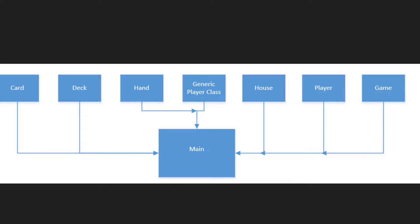Here we have the overall block diagram of the hierarchy for implementing the Blackjack game in C++. To break down the game of Blackjack, I've got a block diagram showing the different compartments of the game. We have the Card, the Deck, the Hand, the generic player class that works with the hand, the House, the Player, and the Game. Each of these individual components is broken down into different classes that we use together in the main.cpp file.